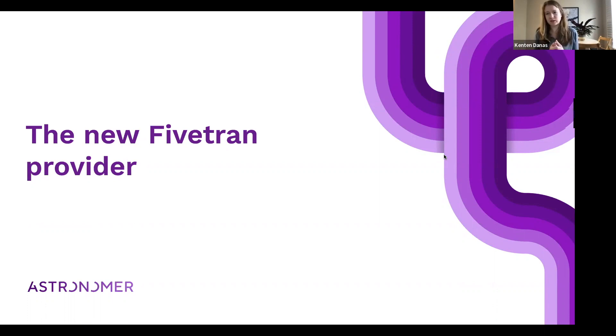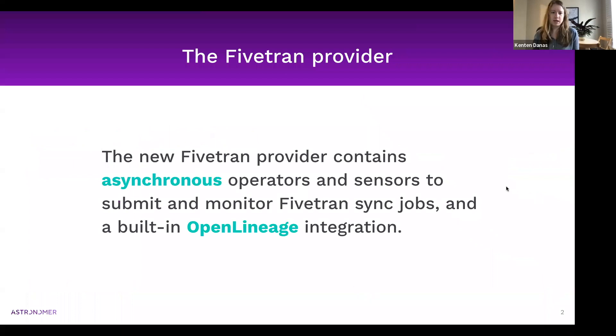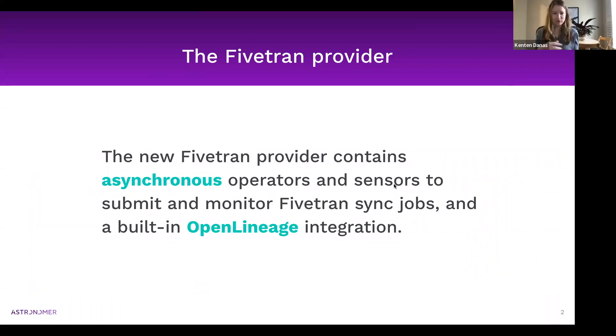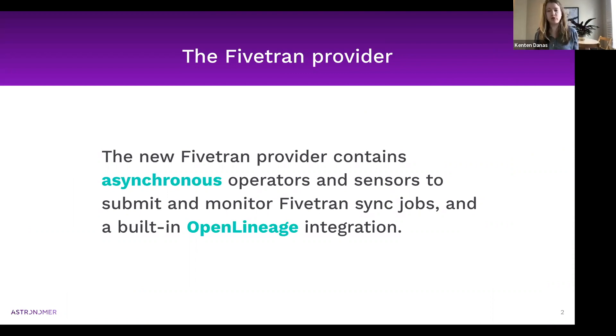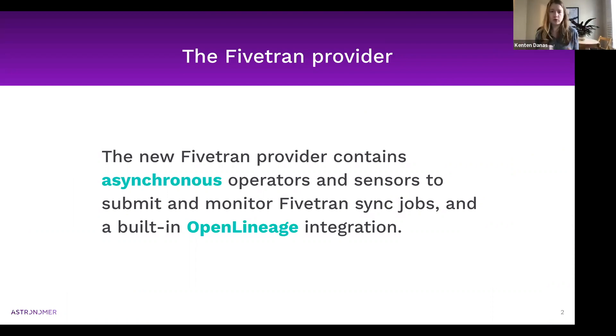We keep saying new Fivetran provider because there was a Fivetran provider for Airflow before which provided operators, sensors, and hooks to interact with Fivetran from Airflow.